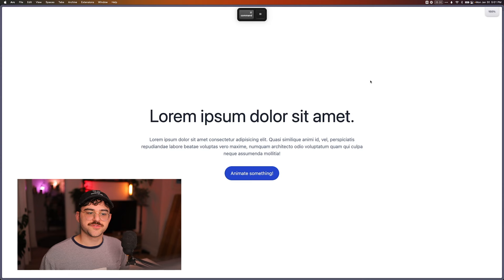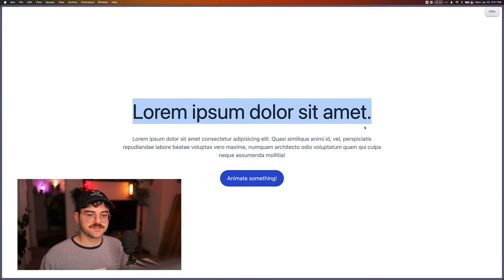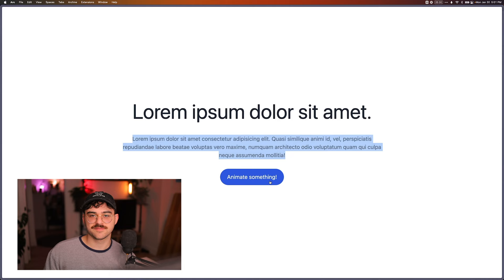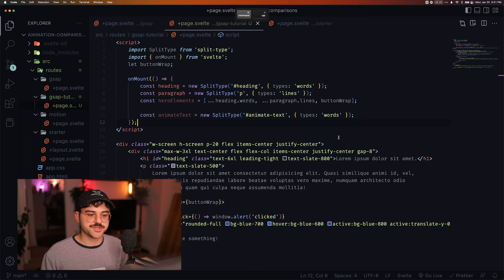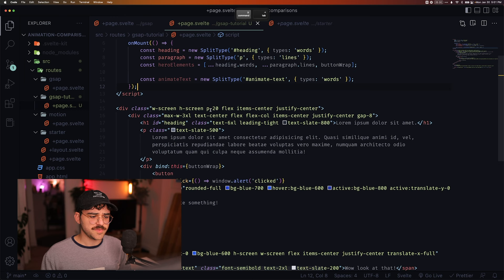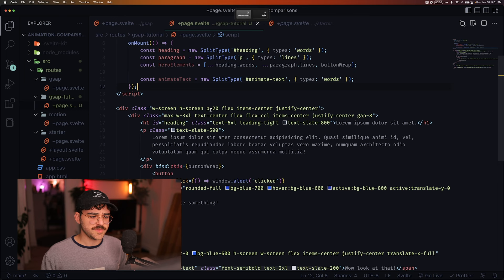So with my starter here, I've got just some text, some lorem ipsum, some paragraph text, and then this button that when I click it, alerts that it's been clicked. There's some basic animations, but all of this is done just using Tailwind. You'll see in here, we just have a hover effect on the button with Tailwind, and then on click, we do something.